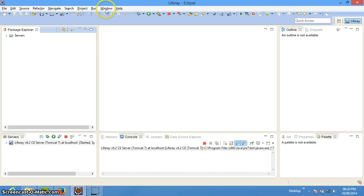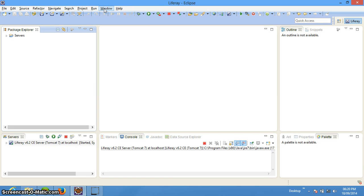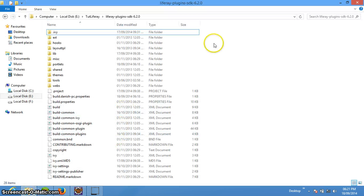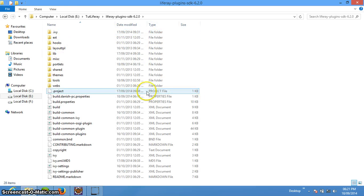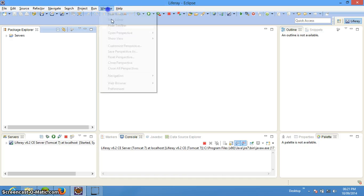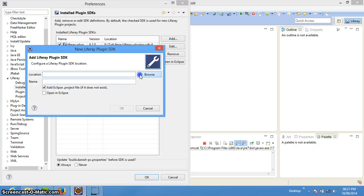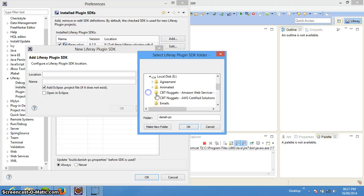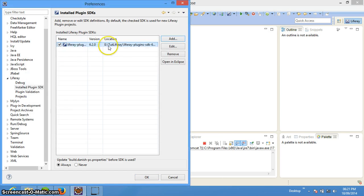In this tutorial we are going to learn how we can configure the Plugin SDK to start our development. For that we need to download the Plugin SDK file from liferay.com and then set that file into a particular folder. I have done it over here — this Liferay Plugin SDK contains multiple folders. We just need to go to Windows, Preferences, then Liferay, then Install Plugin SDK, click Add, browse to the location where we extracted our SDK, say OK, and it will be configured.